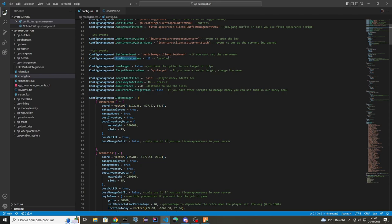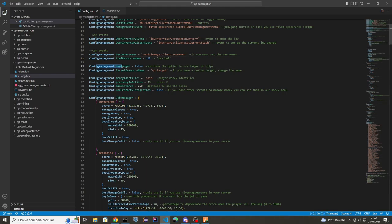Here you can put a custom fuel script that you have in your server. For example, if you set up something here, your cars — when you take them from your job's garage or gang's garage — will have a defined fuel percentage.